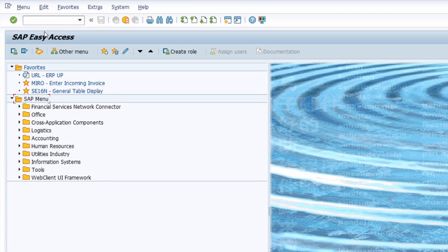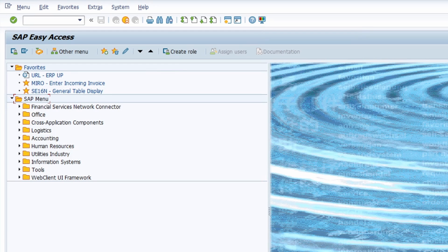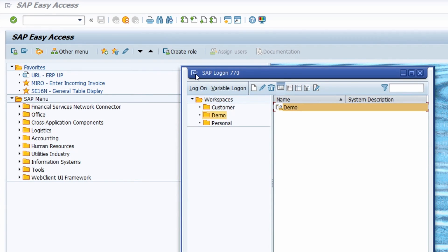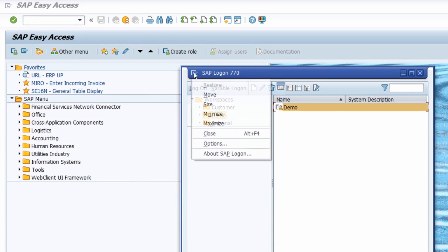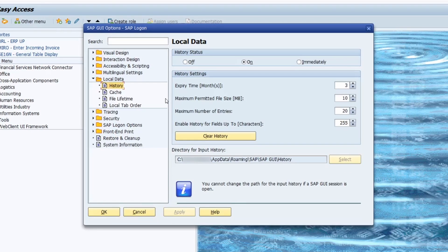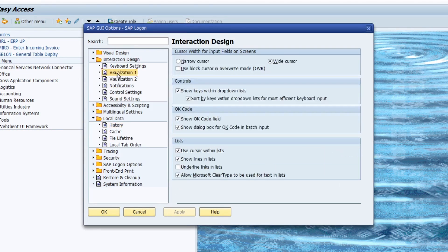If you can't see the command field at all, you can activate it in the SAP GUI options. You can open the SAP GUI options with this button — Customize Local Layout — or use the key combination Alt+F12. Or you can open SAP Logon, click the button in the top left corner, and choose Options. Then under Interaction Design and Visualization 1, you have the settings for the OK code, because the command field is also named as OK code. In here you have to select 'Show OK code field' to show the command field in the SAP GUI.